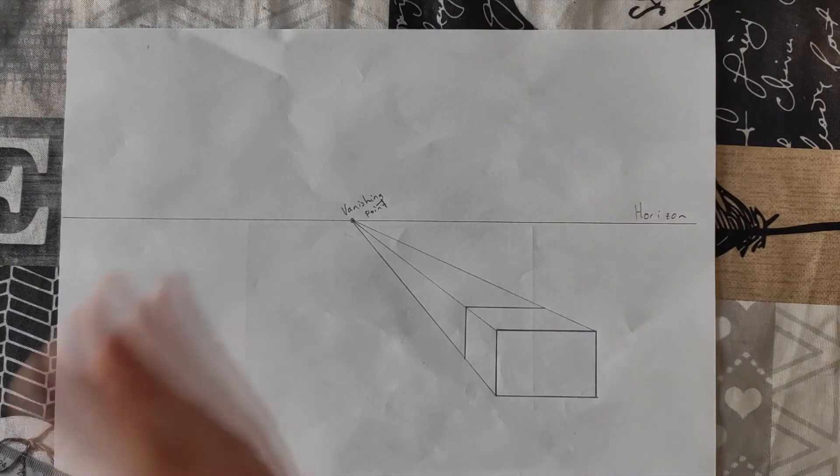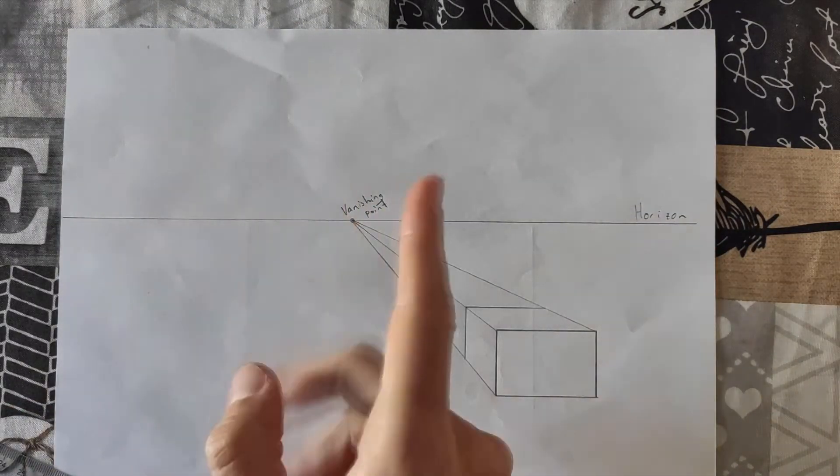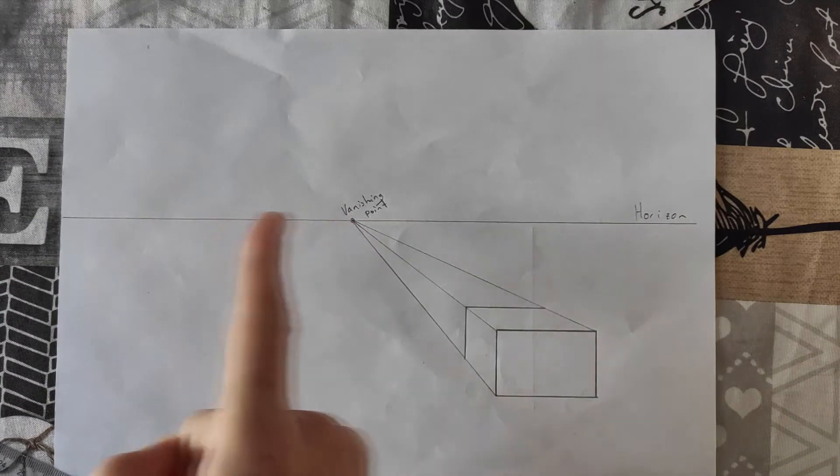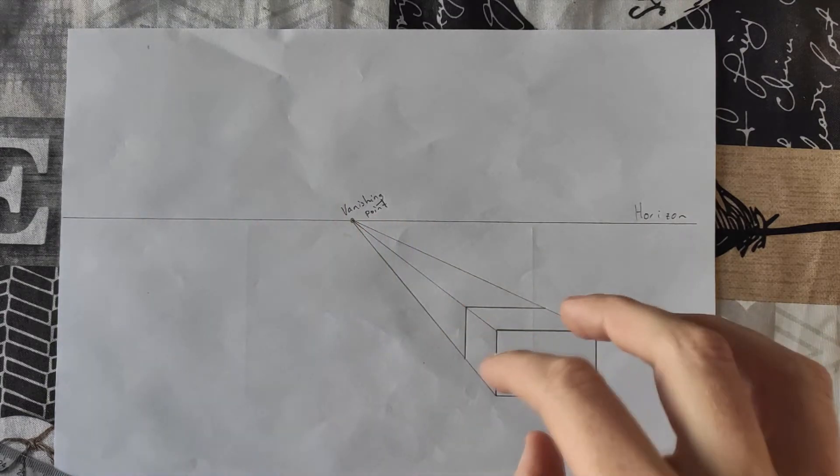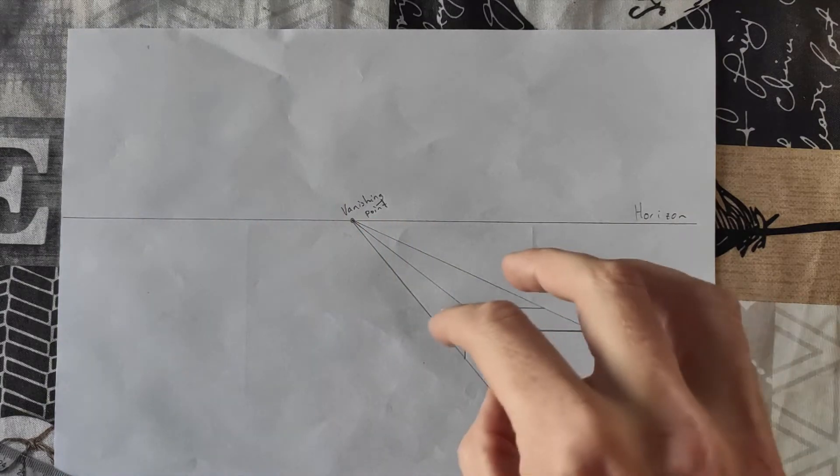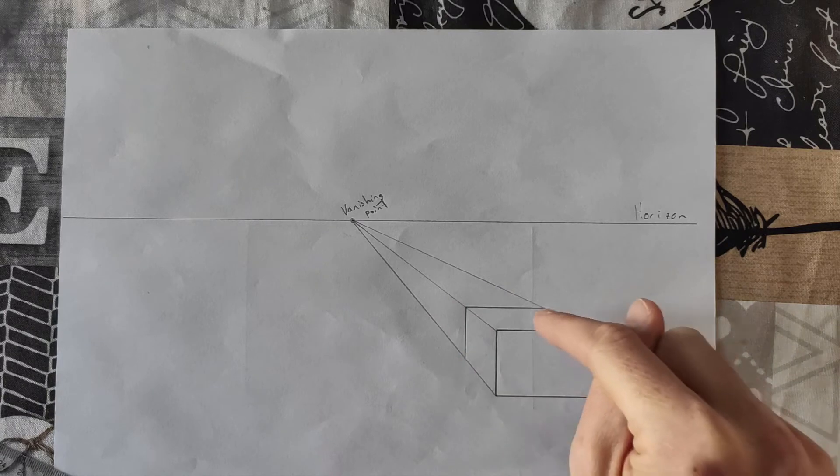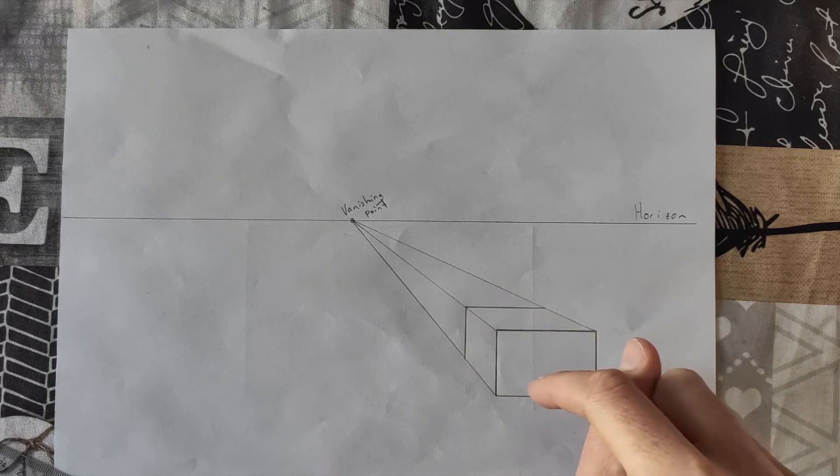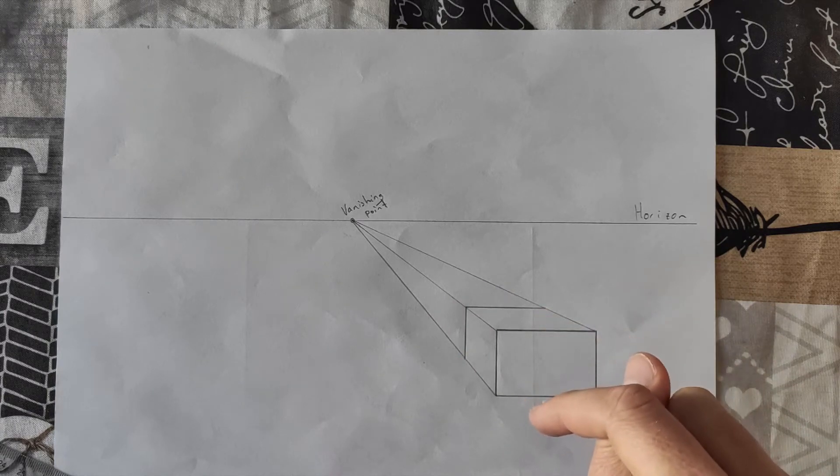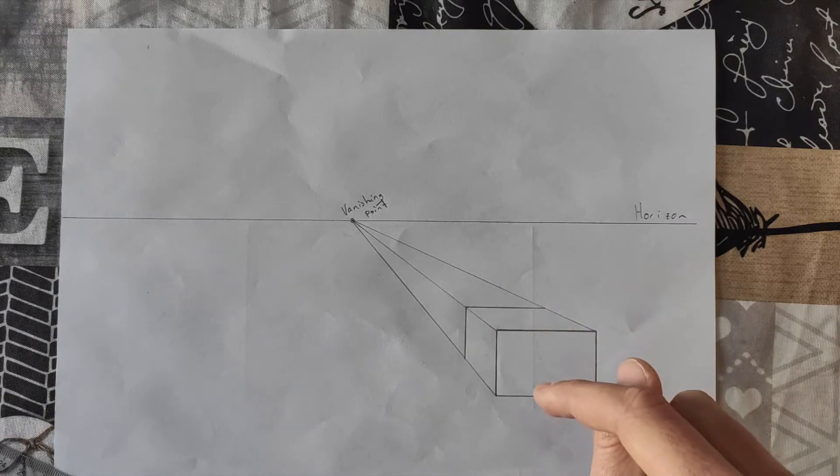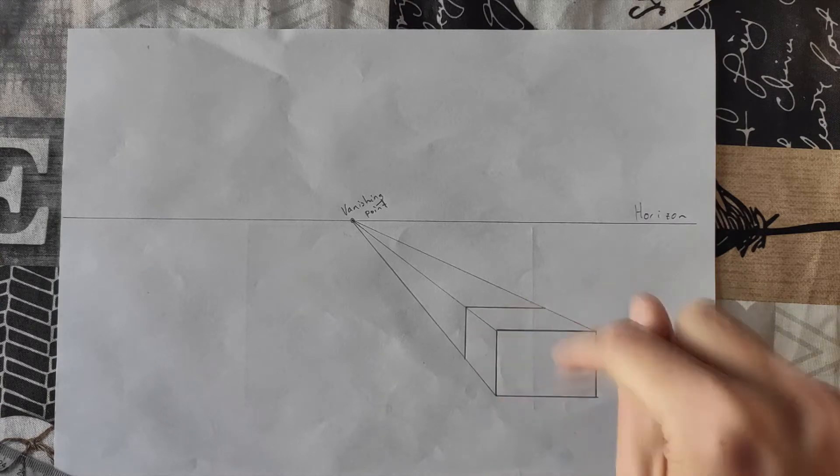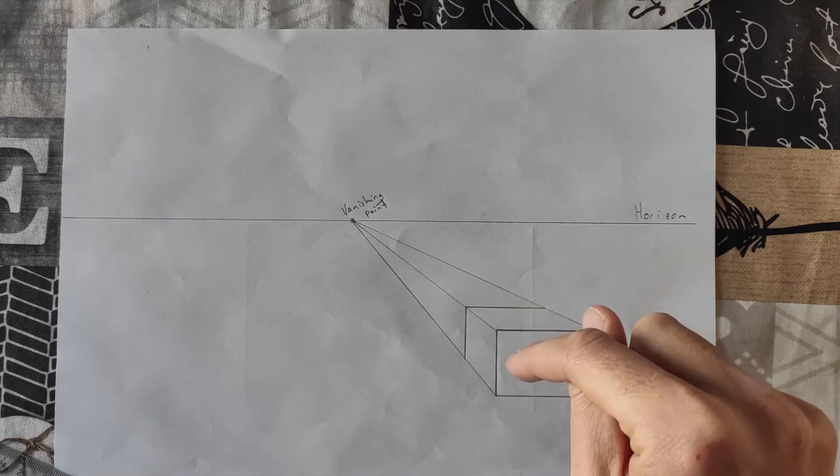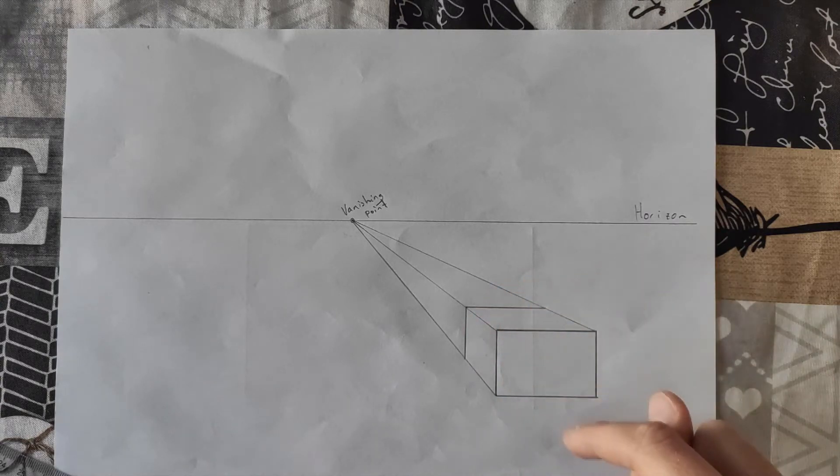You have to imagine you're standing here, your eyes are at this height. So if there is a box here, what you would see is this side, this side, and this side. So as you see, our eyes are higher than this box. And that's why we can see the top of the box, but not the bottom.